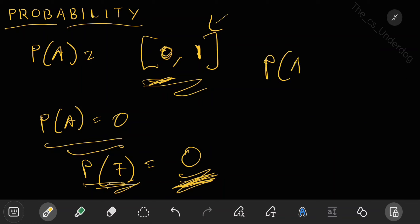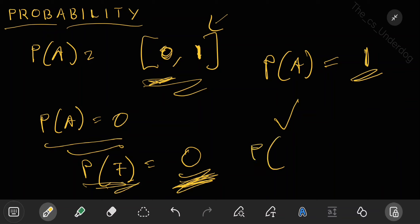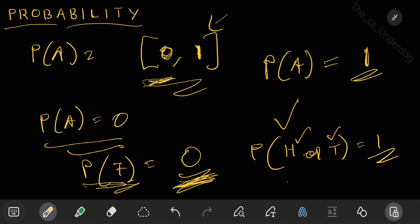If the probability of an event is 1, it is called a sure event or a certain event. For example, if you toss a coin and I ask what is the probability of getting a head or a tail — a coin has only two options, head or tail. Whenever you toss a coin, you will surely get one of these outcomes, so the probability of head or tail is 1. This is a sure event or a certain event.